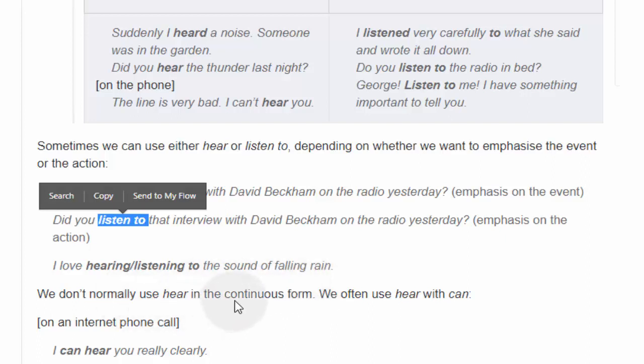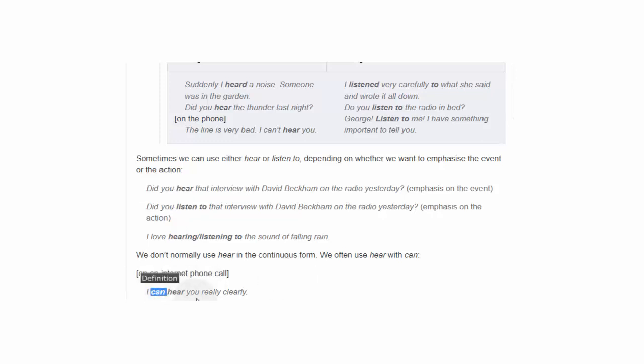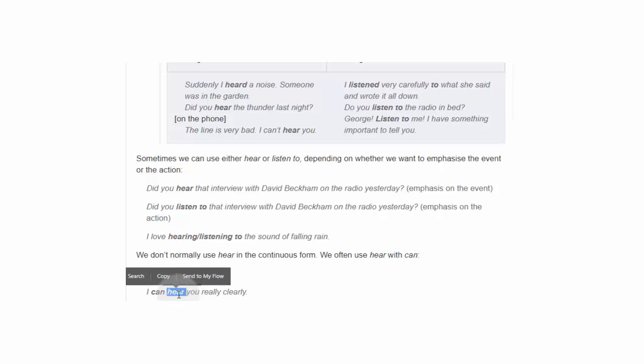We don't normally use hear in the continuous form. We often use hear with can. عادة لا نستخدم فعل hear في الأزمنة المستمرة — Continuous form. لا نقول I am hearing، لكن نقول I am listening. وعادة ما نستخدم hear مع modal verb can: I can hear you really clearly. يعني في الأوقات التي تقع الآن، بدلا من استخدام continuous form نستخدم can. مثلا إذا كنت تكتب الآن رسالة، تقول I am writing a letter. لكن في حالة فعل hear، إذا كنت تسمع شيئاً الآن، بدلا من استخدام الزمن المستمر تستخدم can: I can hear you really clearly.